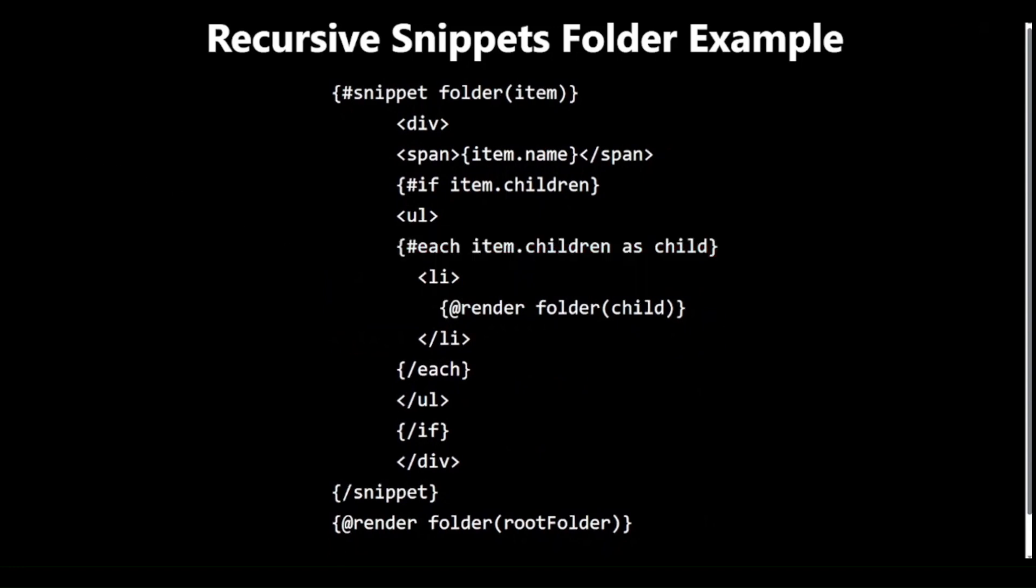Recursive Snippets showcase the true power and flexibility of Svelte 5's Snippet feature. They allow developers to create sophisticated UI patterns with clean, maintainable code, handling complex data structures with ease.